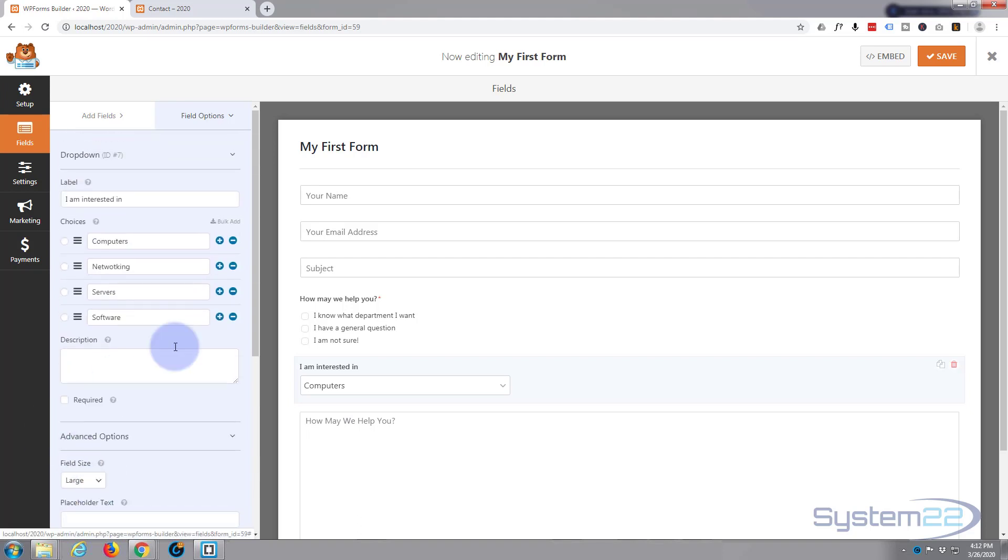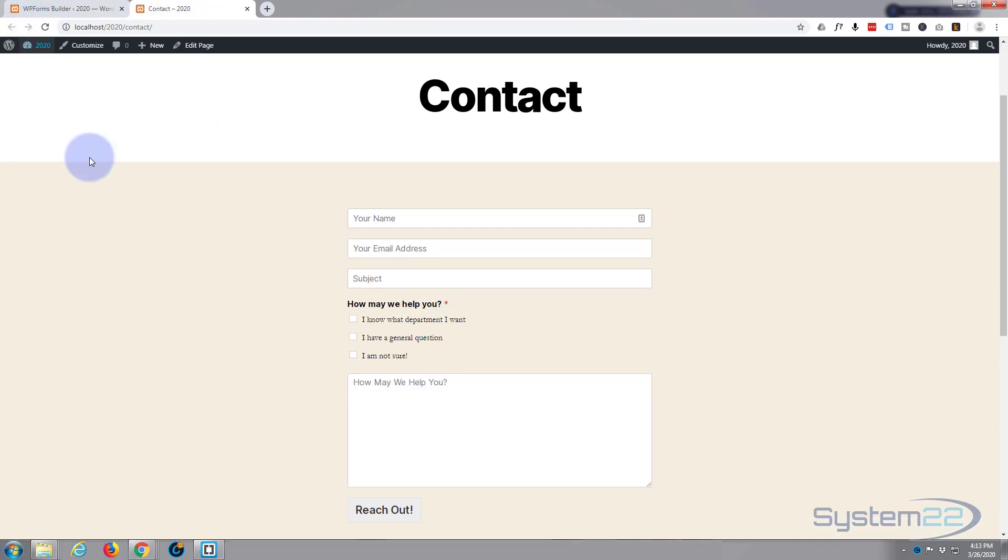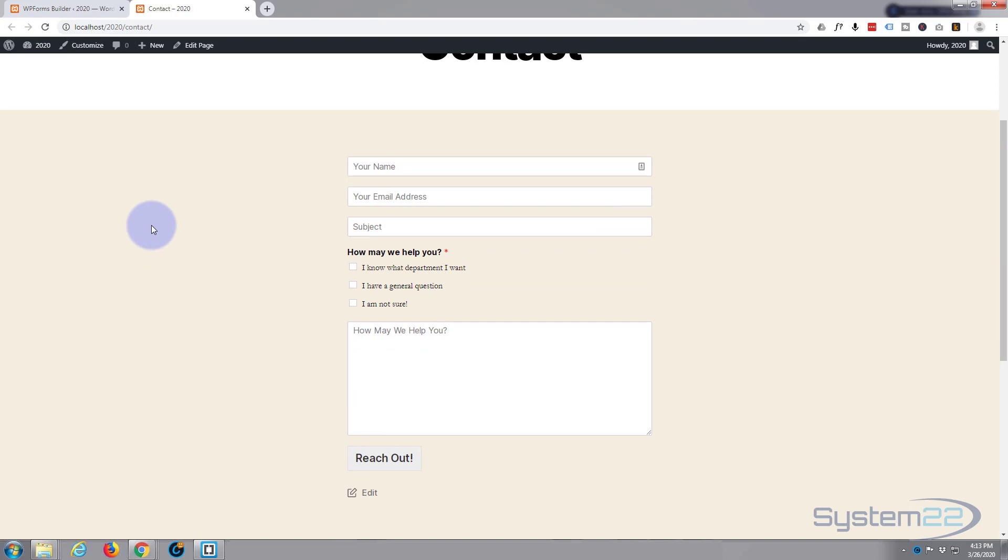Let's save our changes and go back to our form and see what we've got. Refresh the page. Now as you can see we've got our little checkboxes here but we haven't got our dropdown options.